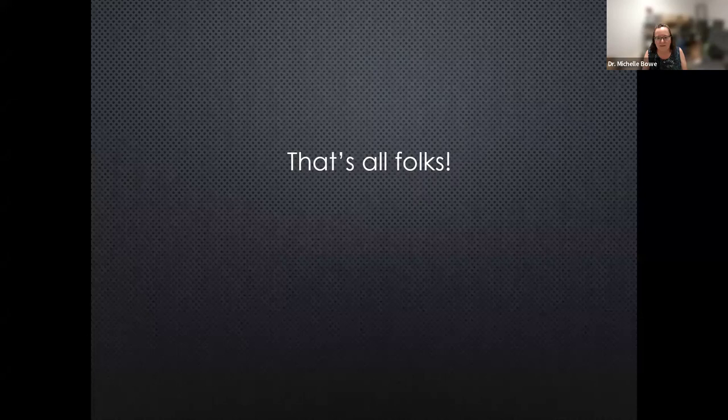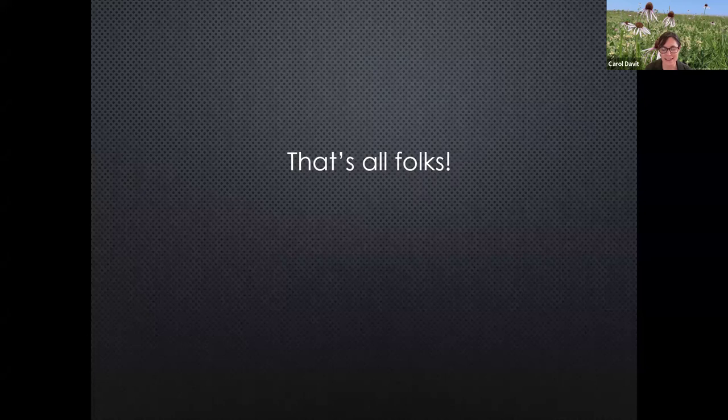I'm going to stop there and take questions. I talked fast, so I wasn't sure how long this would take — sorry about that. That was wonderful, thank you so much. That's a lot of information streamlined into a fairly brief presentation, and it was a great idea to focus on terms one might encounter with keys.